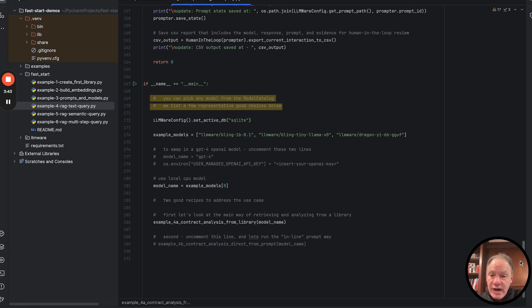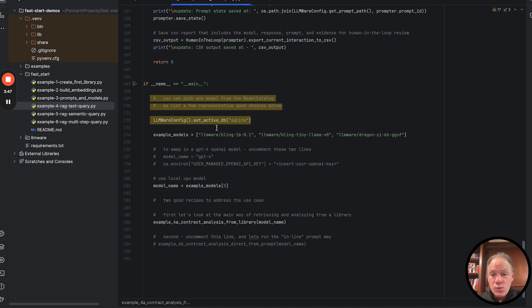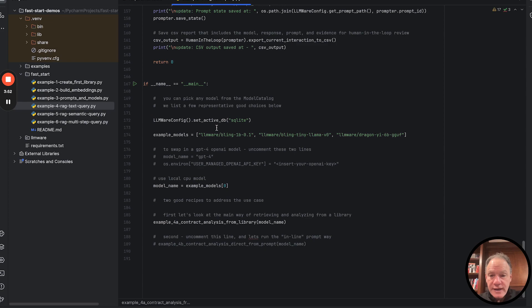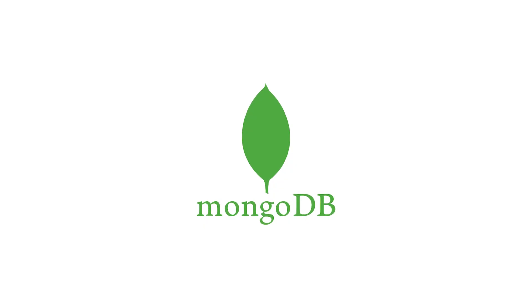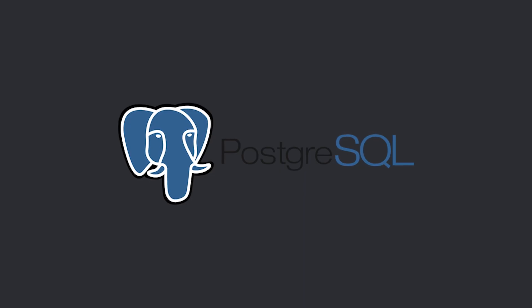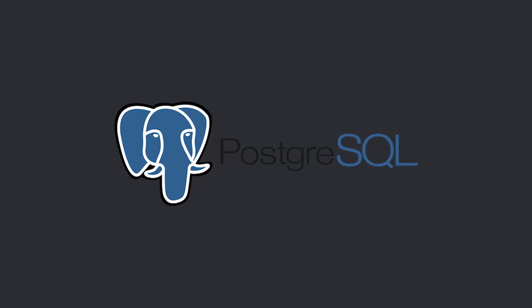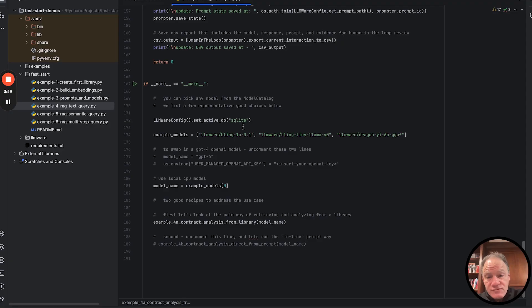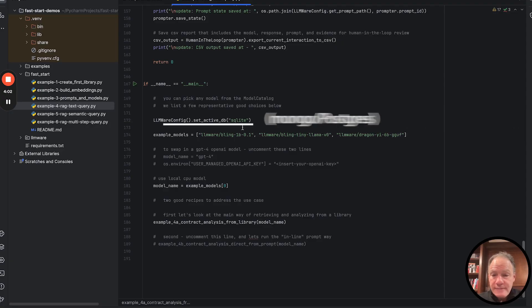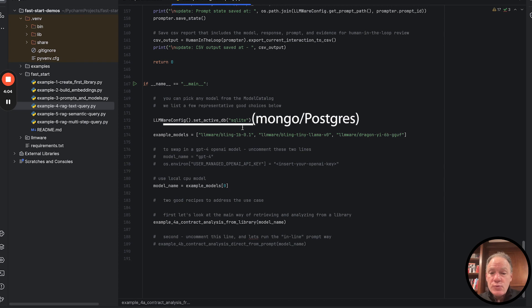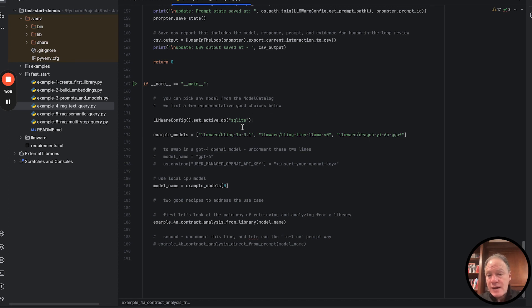First thing we do as always in the fast start series is we're going to set the active database to SQLite. This doesn't require any separate installation. It runs locally. If at this point you've installed Mongo or Postgres or you have access to one of those systems, all you have to do is change that name from SQLite to Mongo or Postgres. We support those three databases out of the box.